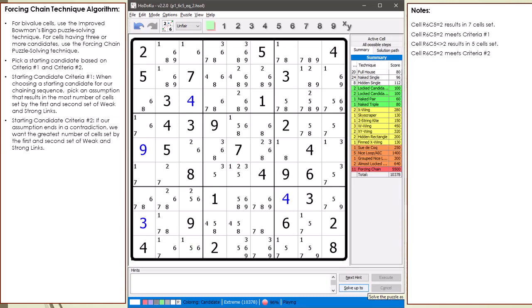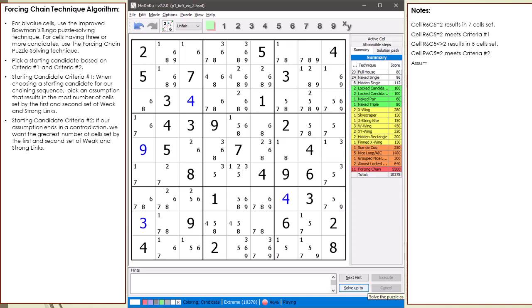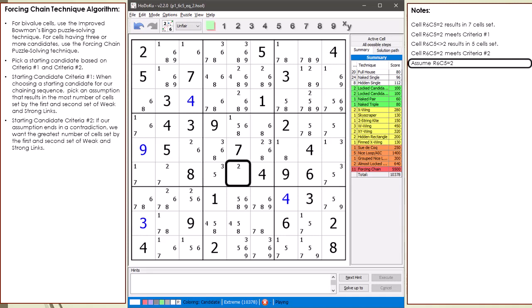I could have methodically checked every candidate in every cell having two or more candidates to find the best candidate for the two criteria. But all I did to find 6,5 equal to 2 was visually look around until I found one that had plus 5 values set for both criteria. It did not take long. We choose cell 6,5 equal to 2 to be the assumption of our chaining sequence.